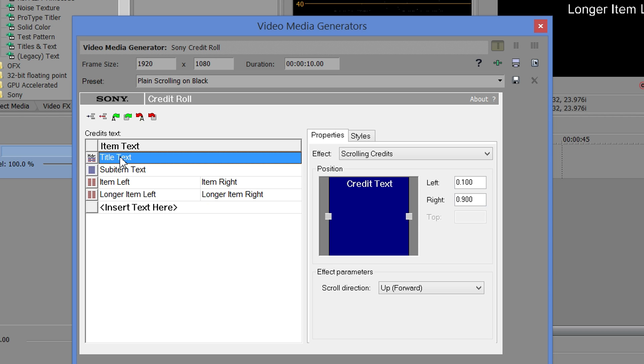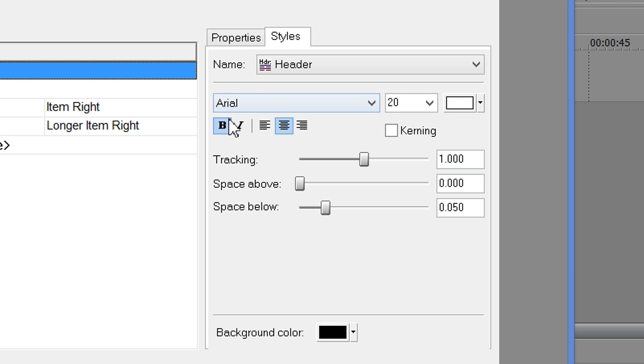And if you want to change anything else, like styles, you just click on the item, and then you can change your font, your point size, your color, whether it's bold, italic, or justification, and then tracking, spacing above, below, etc.